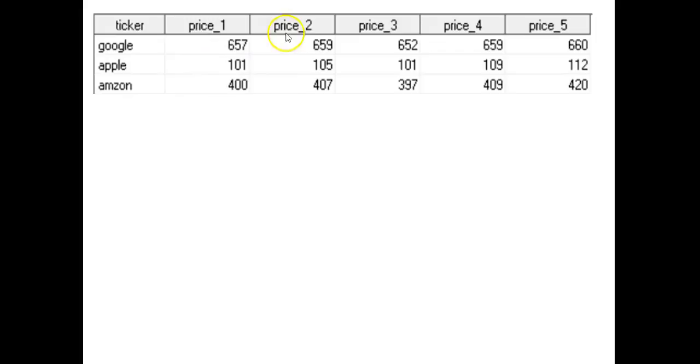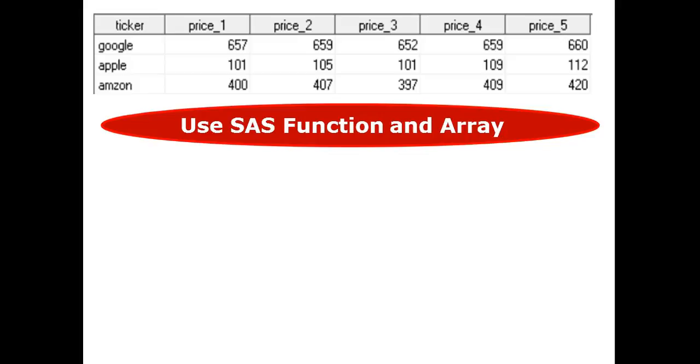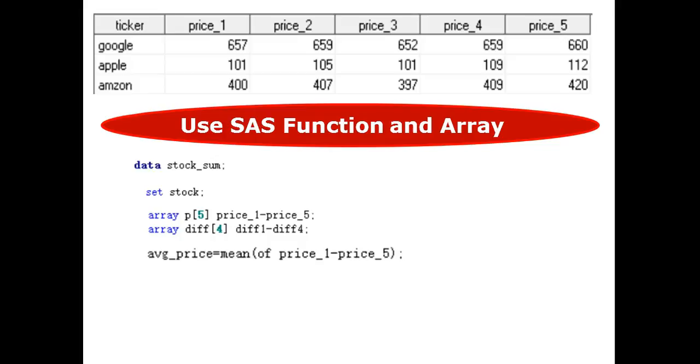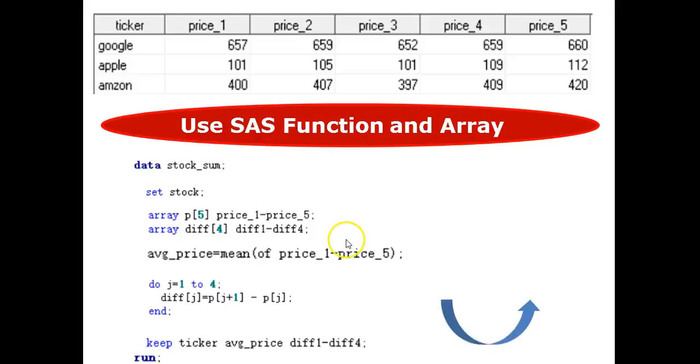This example is about stock price. Suppose we have three stocks corresponding to the price over several days. We use SAS function and array. I want to calculate the average price of five days. Simply use the mean function. I also want to calculate the amount of change for consecutive days using array. Then we run. And the table is shown below.